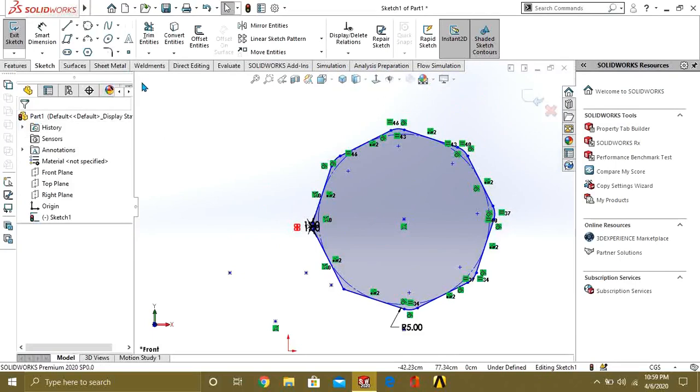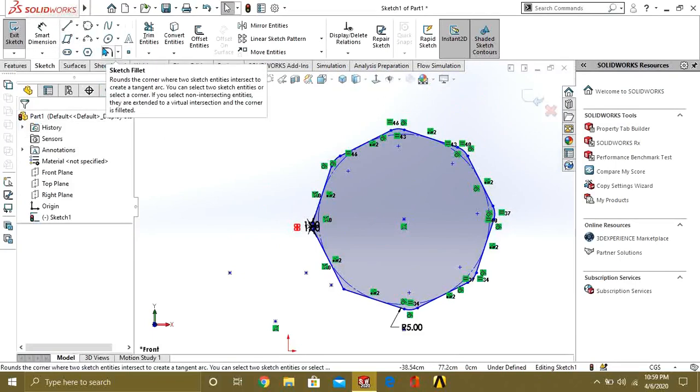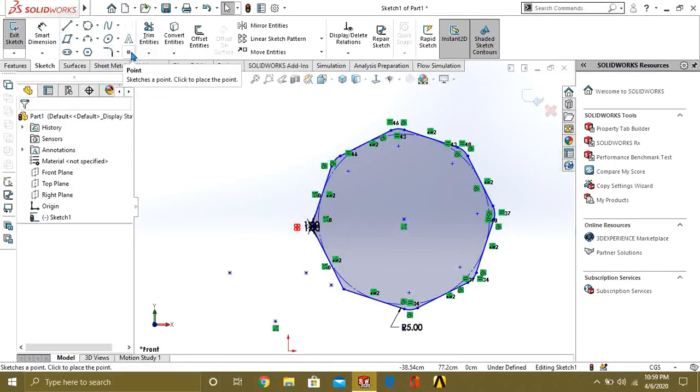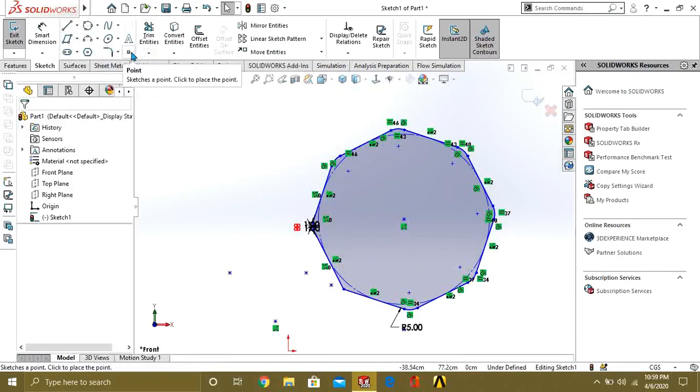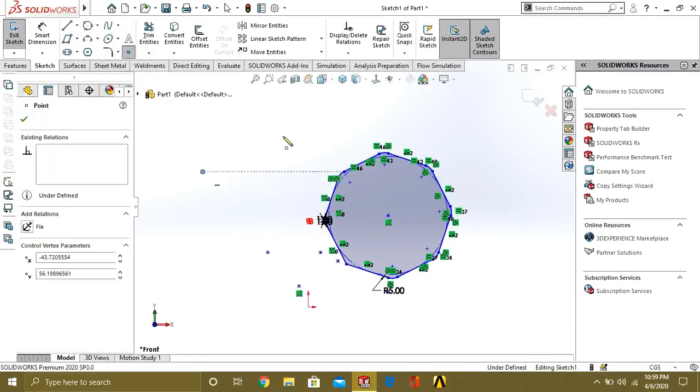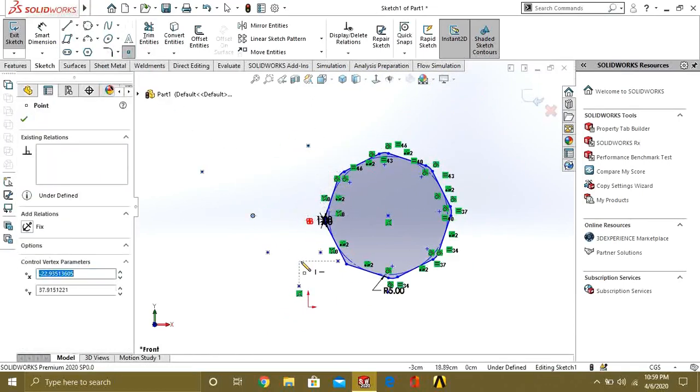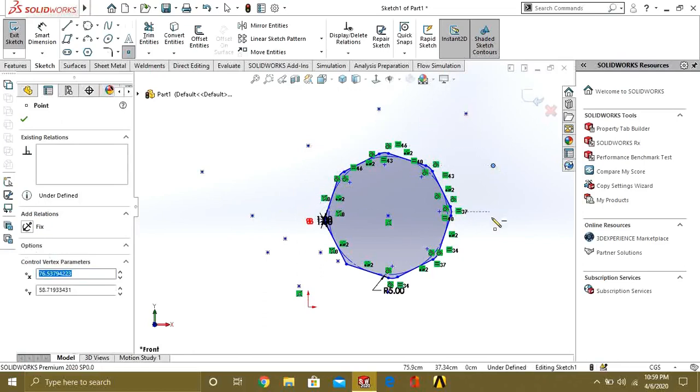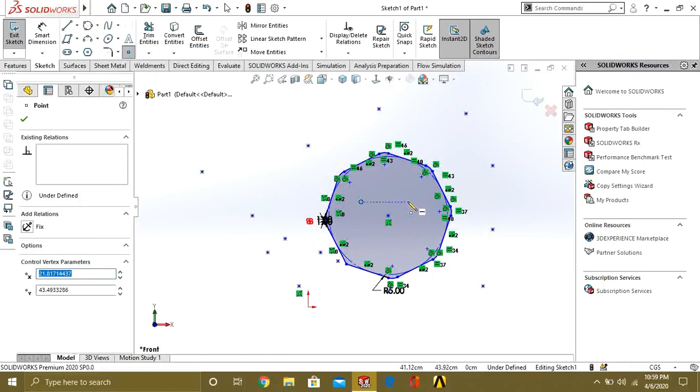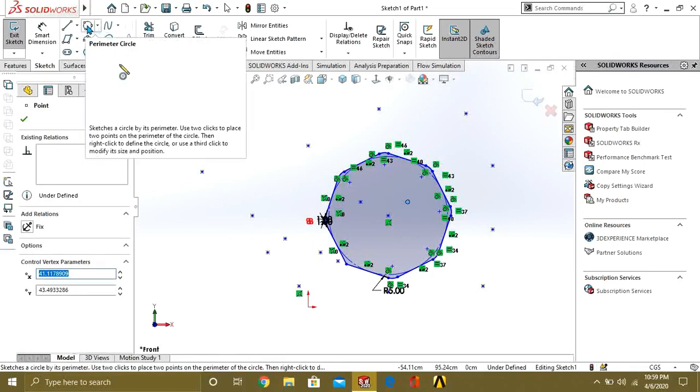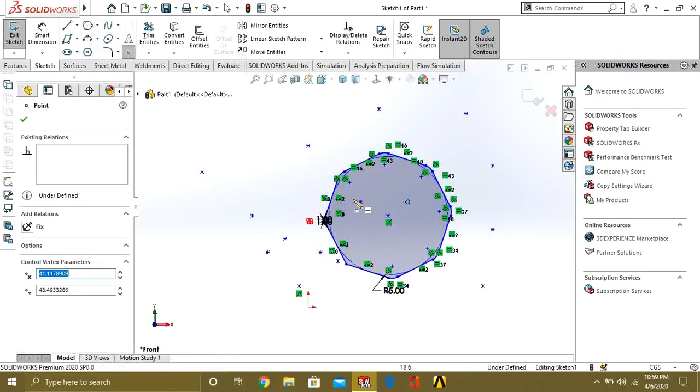These were our chamfer and fillet commands. This is the point command. If you want to see the dimension between different points or make reference points, you can make it anywhere you want and draw the shapes between them.